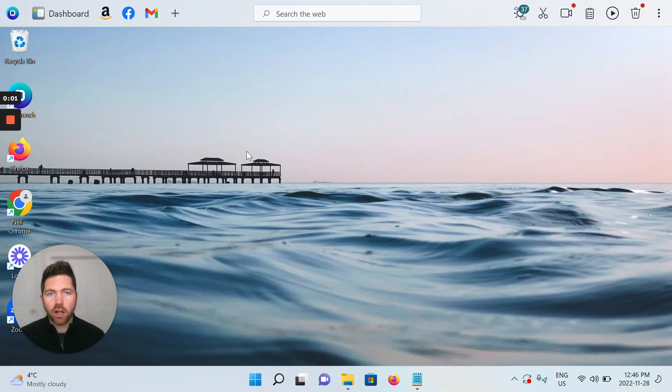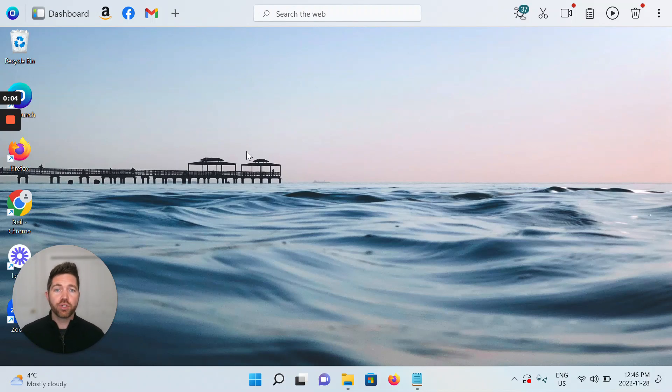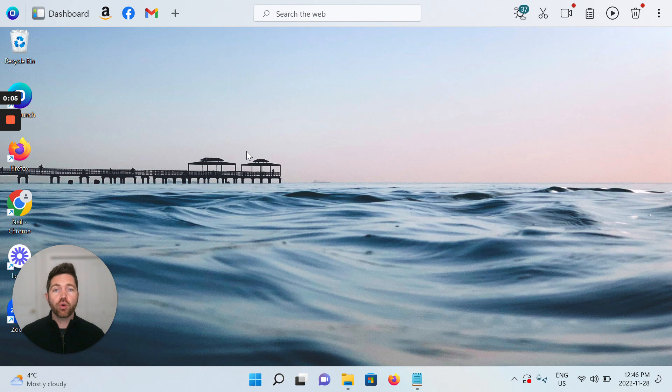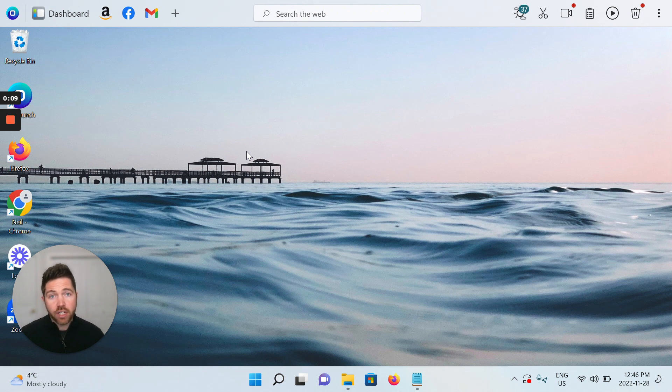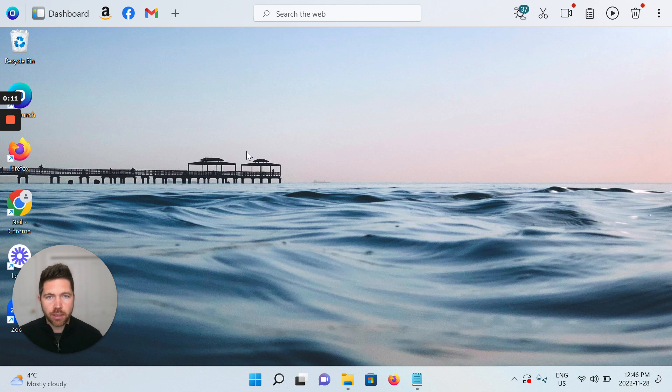Hi everybody and welcome to a short video that I've put together for you to show you how to use the auto-hide dock feature in your OneLaunch desktop search application.